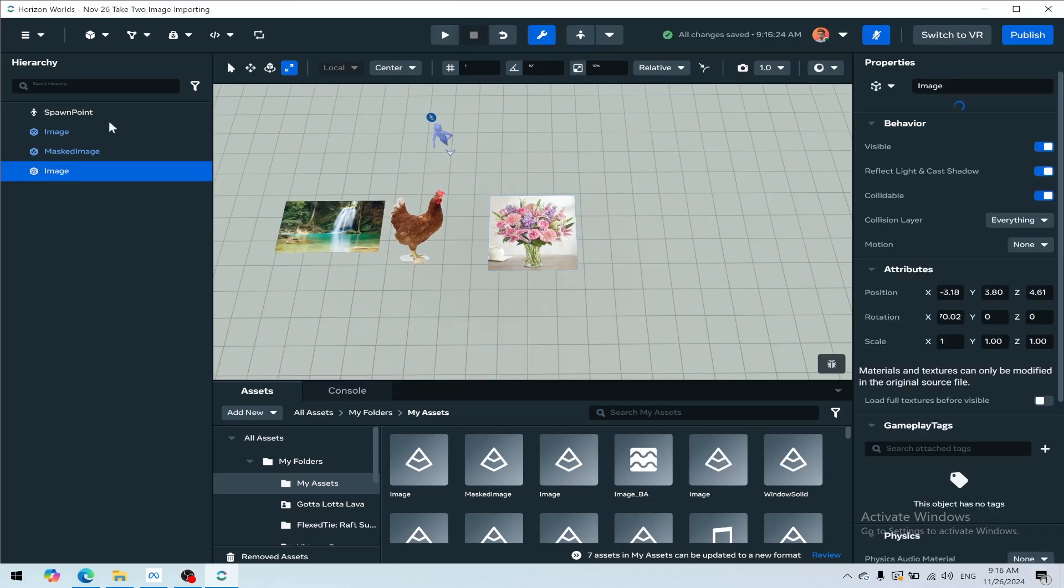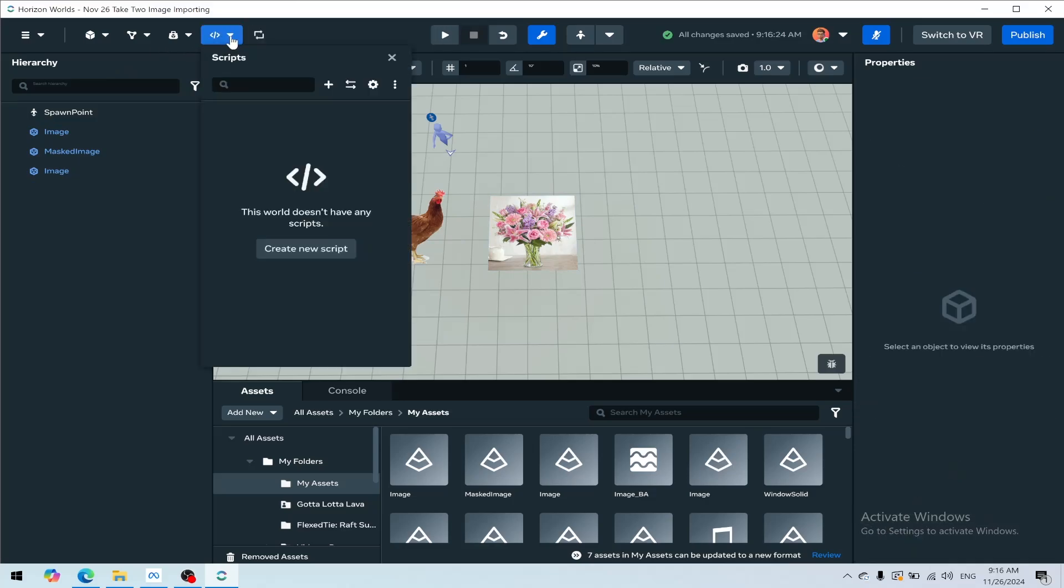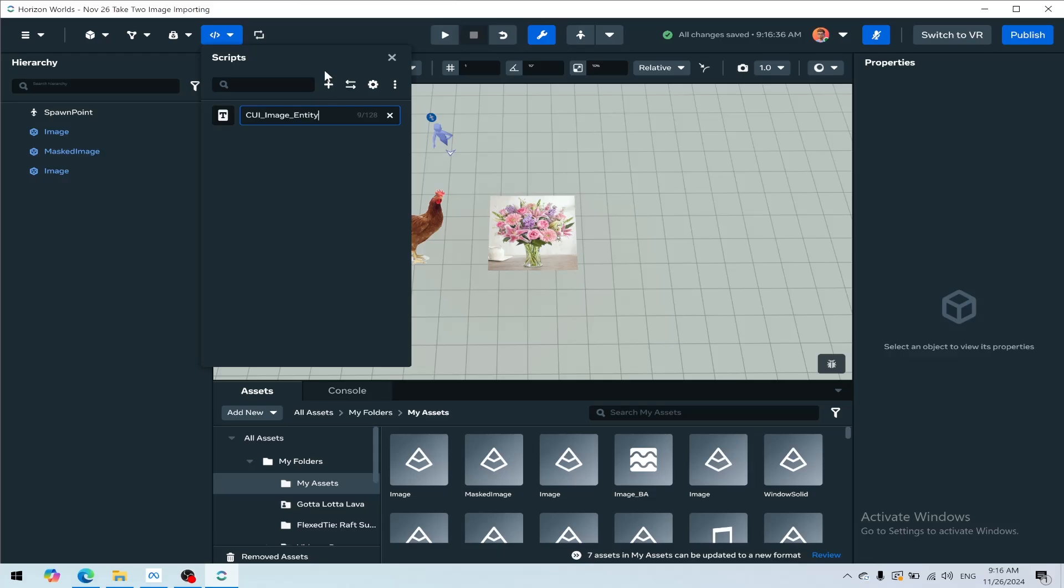This only works in custom model import worlds. If you're not in custom model import, you're going to go to your scripts drop-down and create a new script called CUI_image. The name doesn't actually matter, but I like good naming conventions.